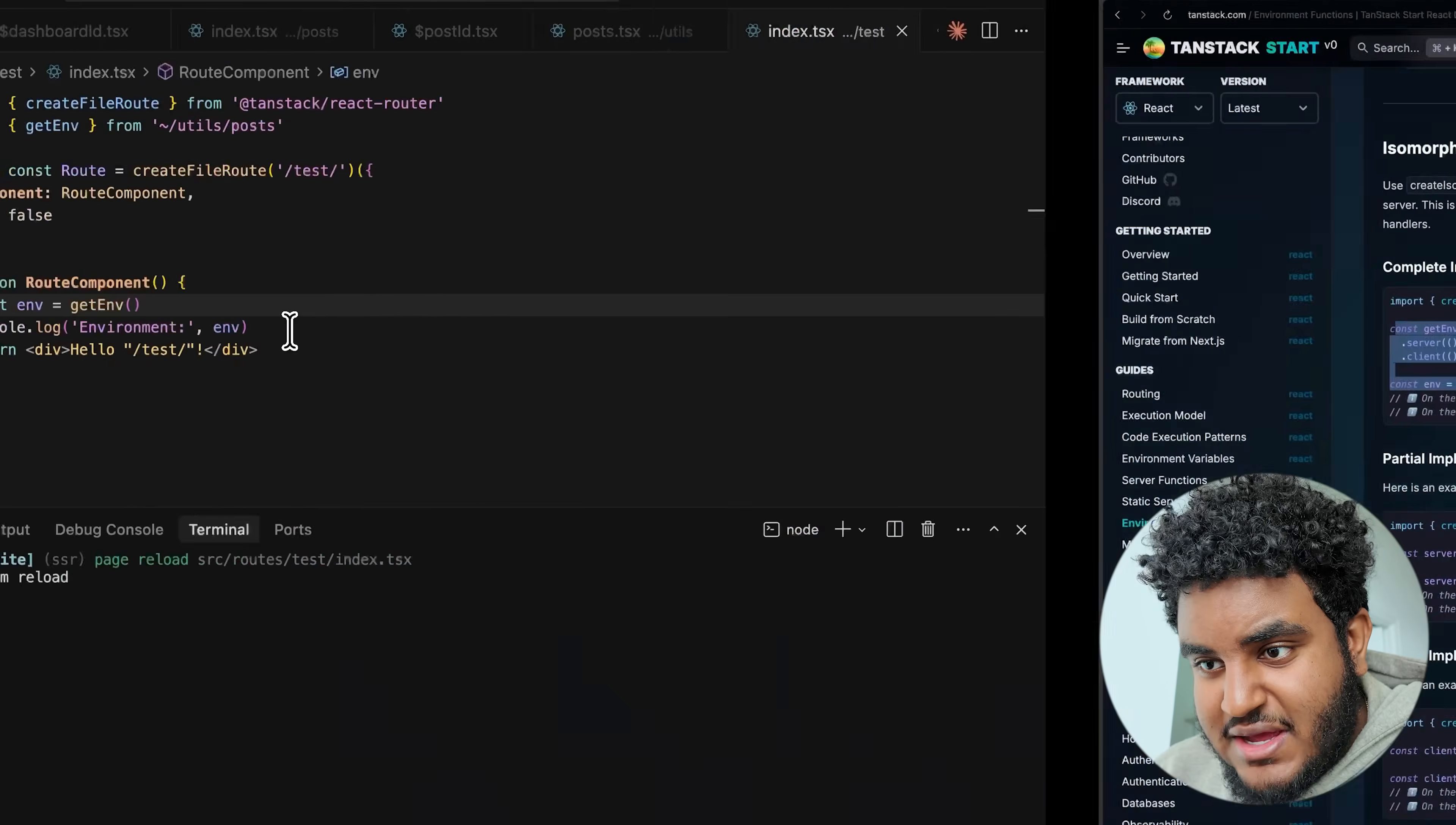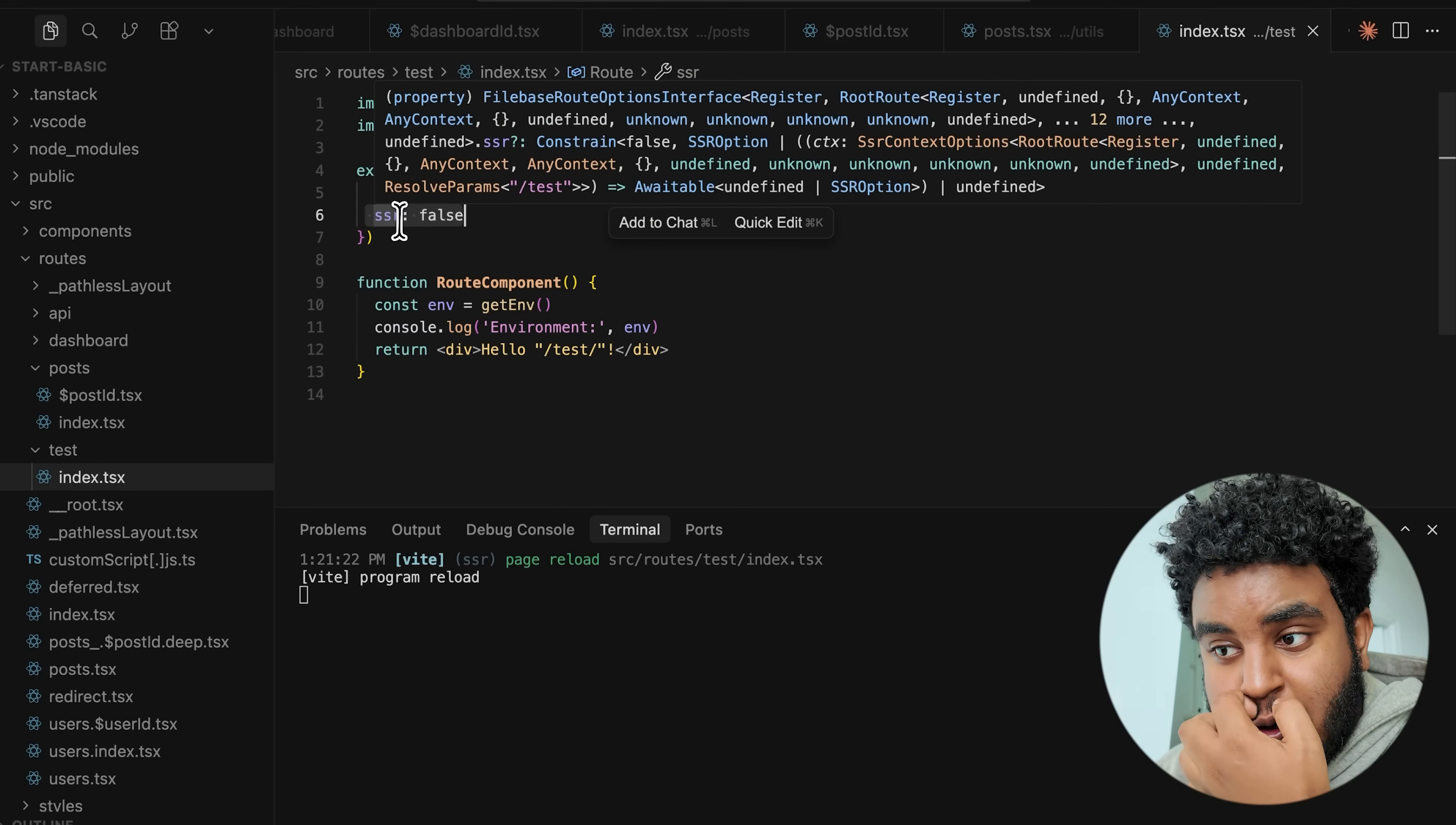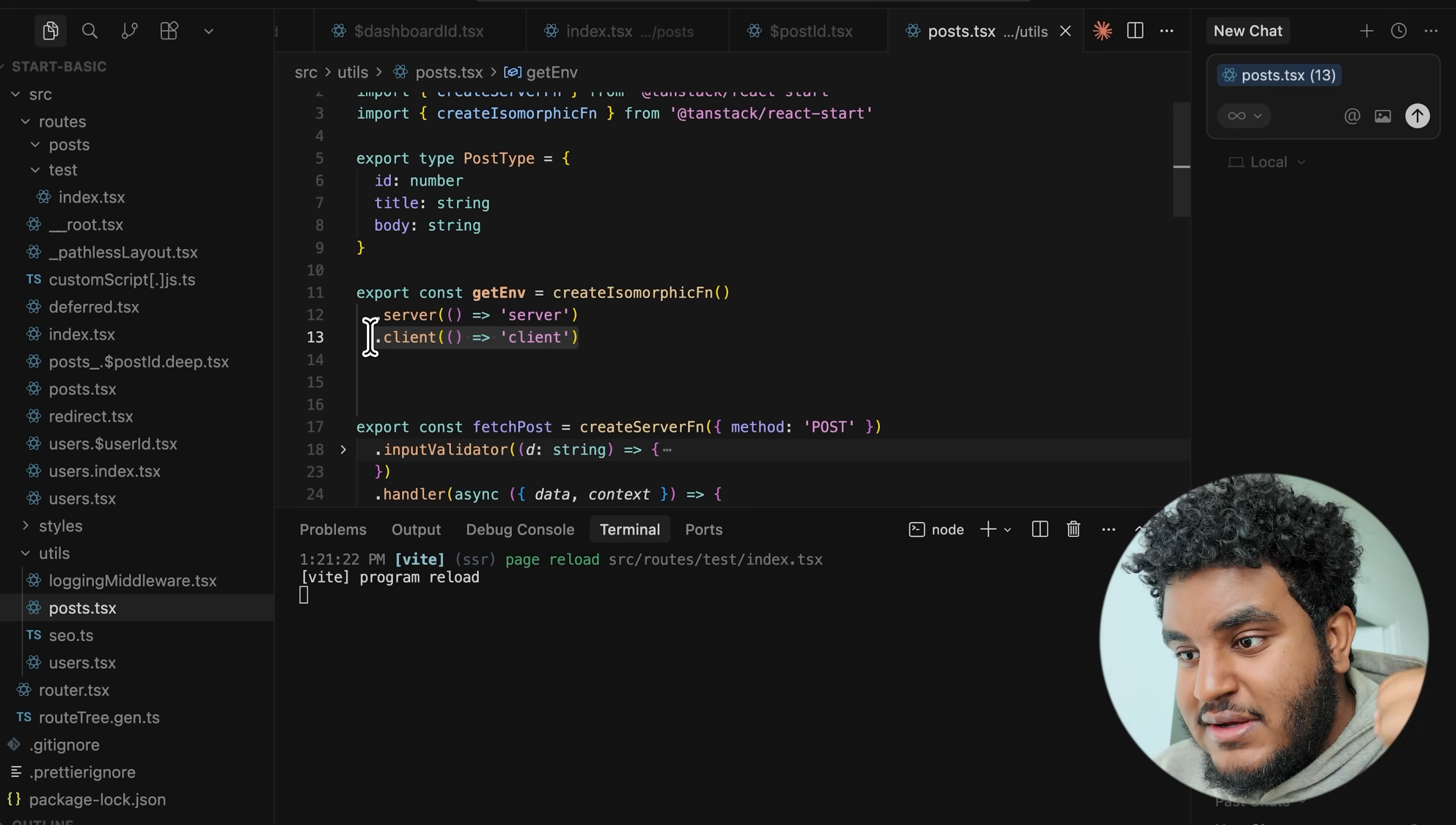But let's say you wanted to use both. You can use create isomorphic function and then do dot server and define what it should do on the server. And then you can do dot client and define what it should do on the client. And this is particularly cool when handling environment variables. You can use create isomorphic functions to basically split what environment variables are available on the client, what environment variables are available on the server. So let's write an isomorphic function and environment function. I'm basically going to copy this example. And you're going to see here in post dot TSX, I have a create isomorphic function here. And on the server, it's going to return server. And on the client, it's going to return client. Here's what's cool about this. I created a new route called test. I'm using file based routing. So I have my index dot TSX here.